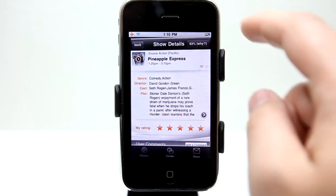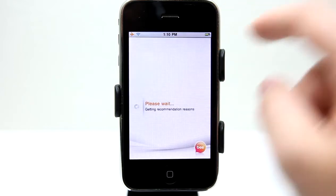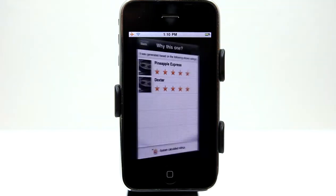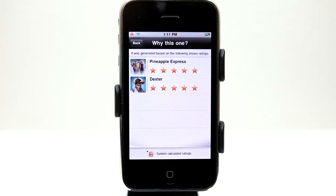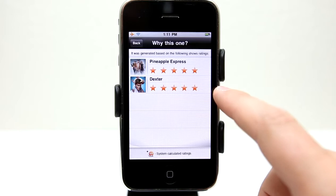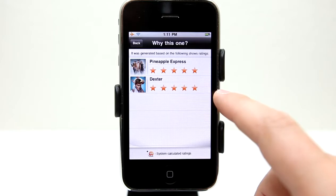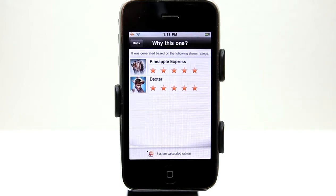It says 83%. Let's take a look at why it gave us a recommendation of 83%. It says it was generated based on the following ratings. I had only had Dexter selected, which I love, and I gave it five stars. So it gave me an 83% recommendation based on the fact that I like Dexter.